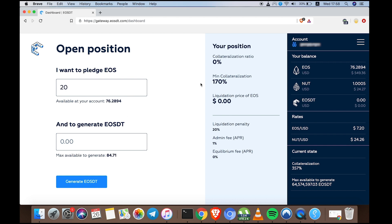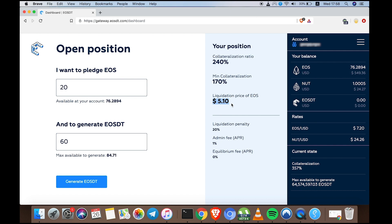To play it safe, you always need to generate less. Let's generate 60 EOSDT. As you can see, this puts us at a 240% collateralization rate, so EOS will need to go down to $5.10 for this position to be liquidated.